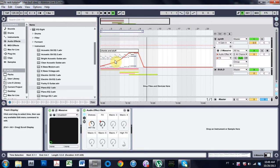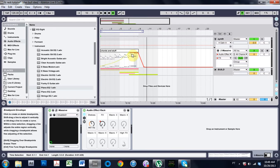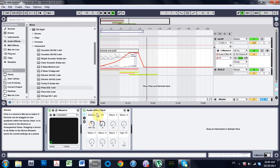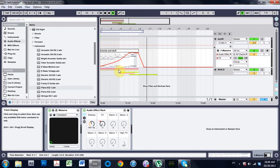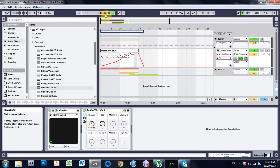This is what we're going to be making. I just threw some other elements behind these chords which have the audio effects applied to them, just to kind of fill it out and show you what can be accomplished.